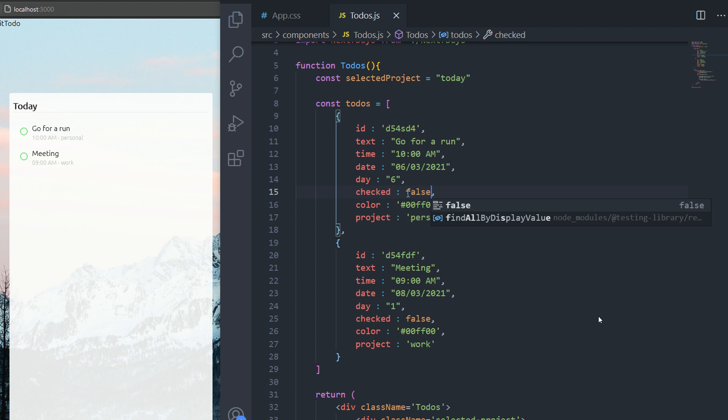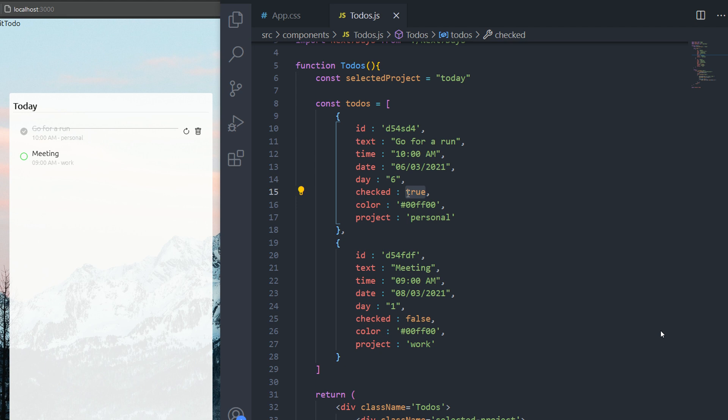You can see the transition for the line-through is there. So that's it for this part. I hope you enjoyed it, thanks for watching, see you in the next one.